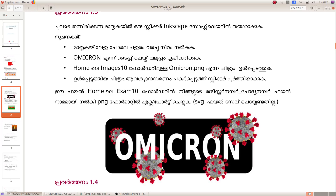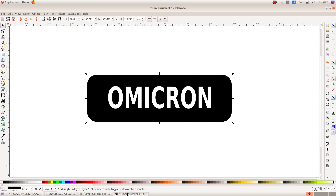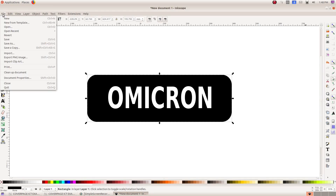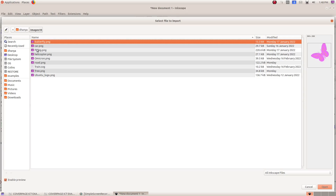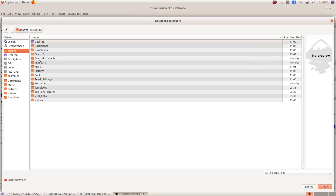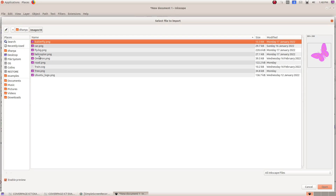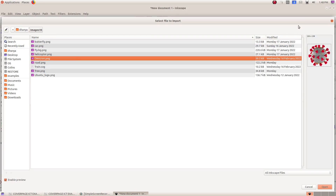Now these two pictures are added as text. We will set it there. Now we will import the picture. Insert it in File, ordering an import. Insert the picture in the omicron open from the home folder.